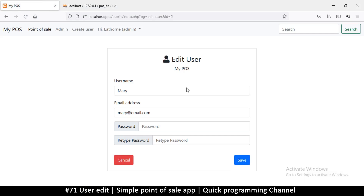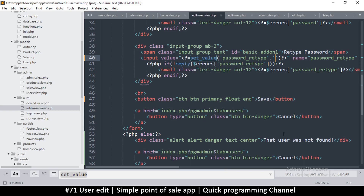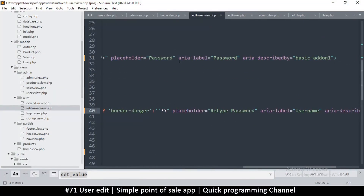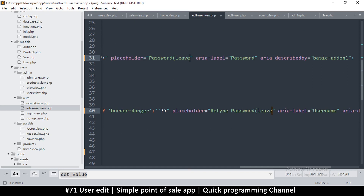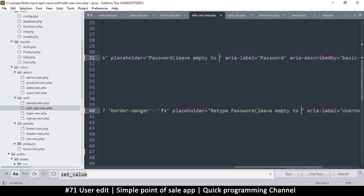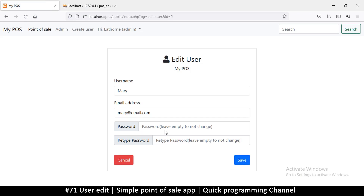Let's refresh — email, password. For the password placeholder I'll add a bracket and say 'leave empty to not change', meaning if you don't want to change the password just leave it empty. You can figure out a more creative way to say it, but 'leave empty to not change' should work — people will understand what's going on.